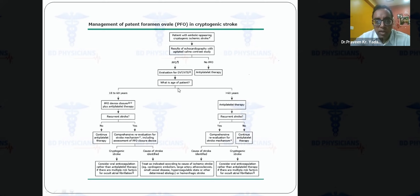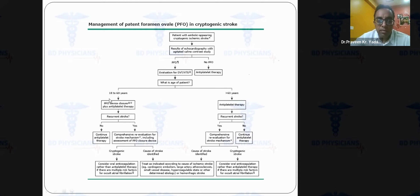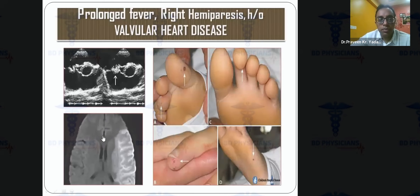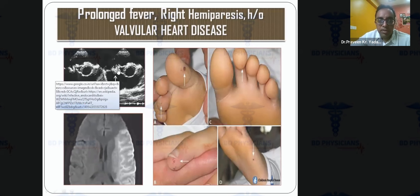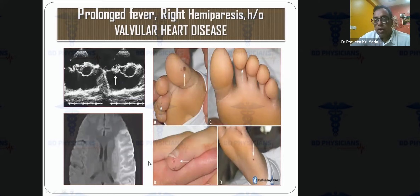PFO management: patients older than 60 receive antiplatelet therapy. For patients aged 18 to 60, if poor prognostic factors such as large PFO, atrial septal aneurysm, or long tunnel are present, PFO closure is performed with antiplatelet therapy. Otherwise, antiplatelet therapy alone is continued. In infective endocarditis, thrombolysis is contraindicated due to high hemorrhage risk; treatment is with antibiotics.